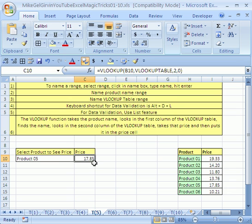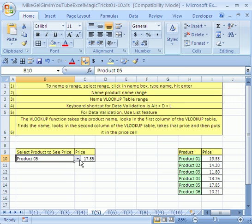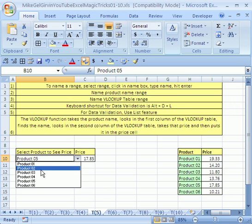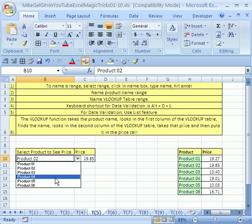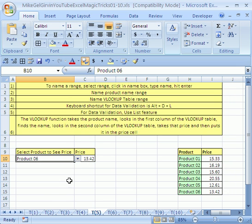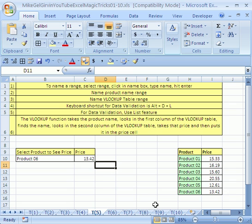It worked. Now I'm going to click here. I'm going to click the drop down and go product two. Then I'm going to go product six. 1342. That is just like magic.